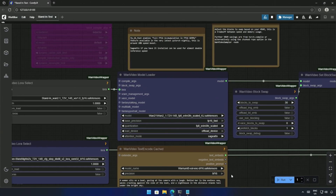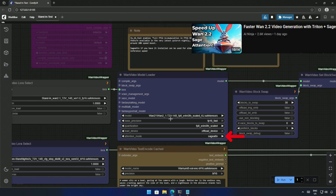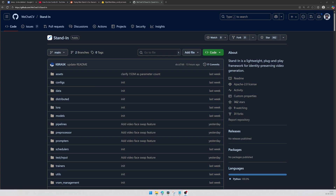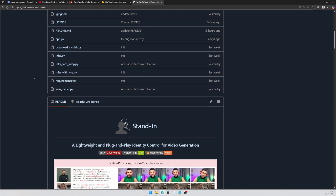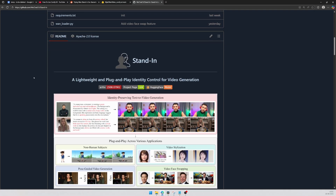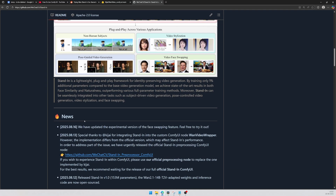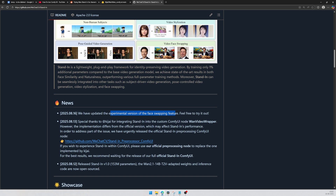I just remembered — I have Sage Attention active, which speeds up the generation. Make sure to watch the Sage Attention video and have it set up in your ComfyUI. Hope this video was informative. What do you think about this LoRA by WeChatCV? If you try this LoRA, I would like to see your creations — share the link in the comment section.